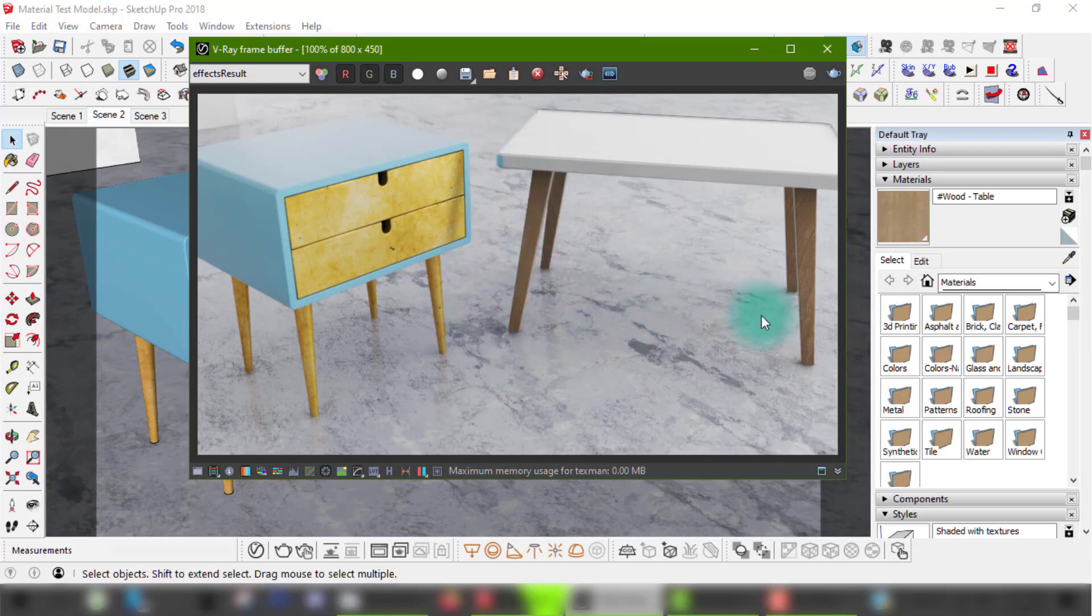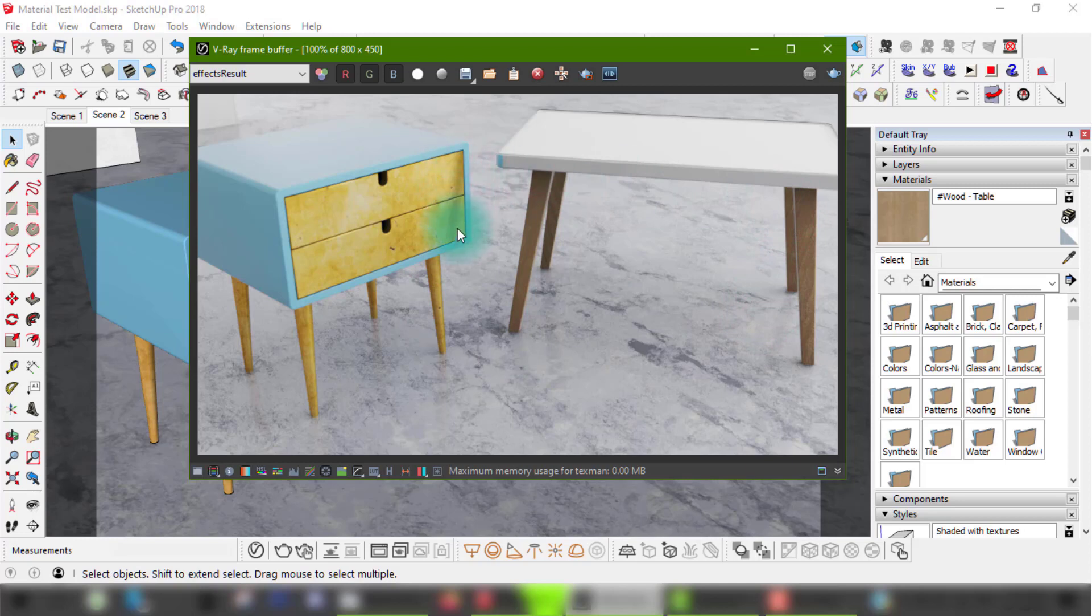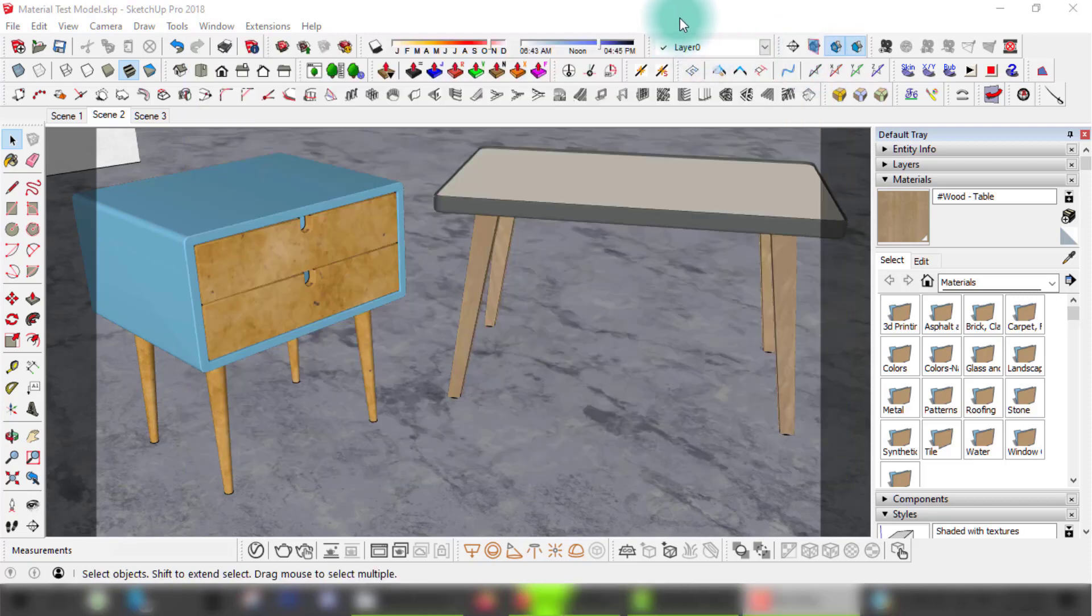The drawers and legs on the side table as well as the legs on the coffee table are weathered materials already. The surfaces are the ones needing a bit of work. How about we add in some wear and tear and make them look old and used.